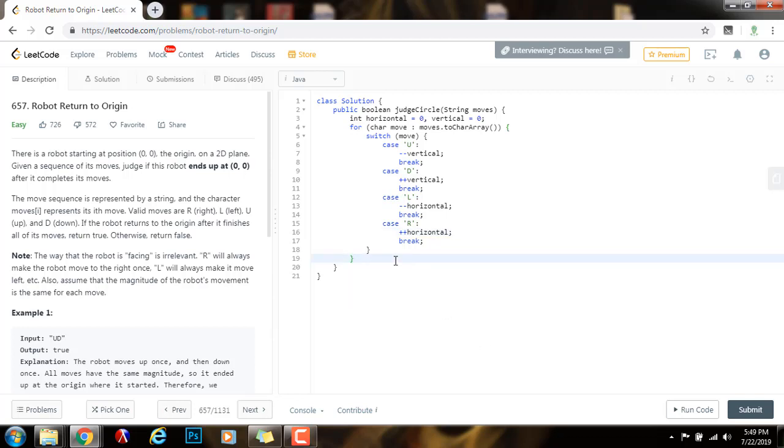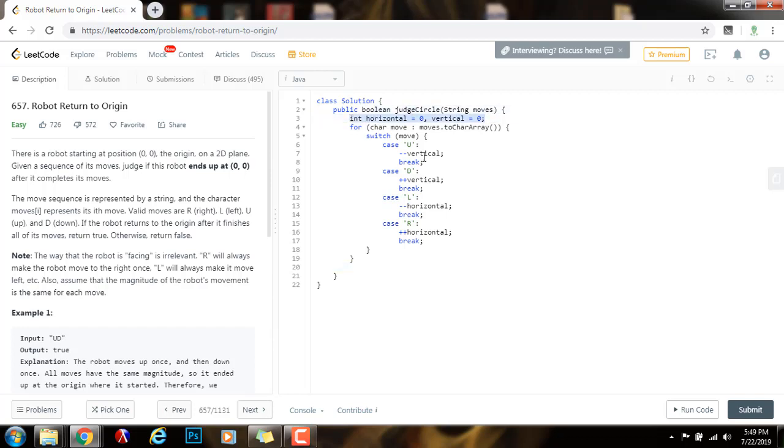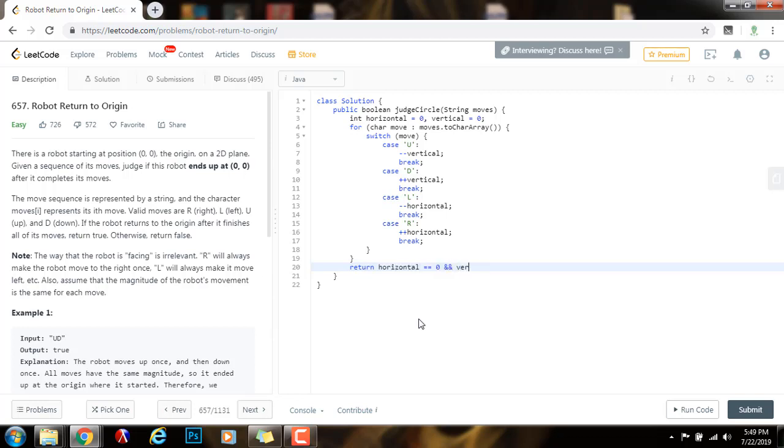Then, by the end of the iteration, if the position horizontal and vertical, if both of them are 0, then that means that the robot ended up at the initial position. Return horizontal equals equals 0 and vertical equals equals 0.